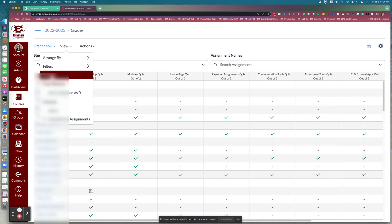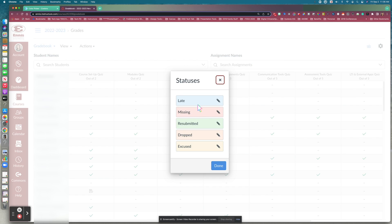You'll also notice you have Statuses. If you click on Statuses, it gives you a color key for the different statuses of your assignments. If an assignment is late, it shows up as blue. Missing is a red color. Resubmitted — meaning the student has submitted that assignment again — will be green. If you decide to drop or excuse the assignment, it will show up in those respective colors.